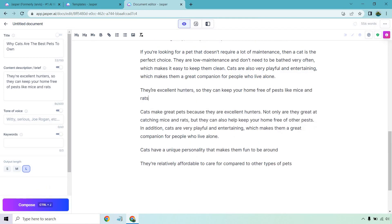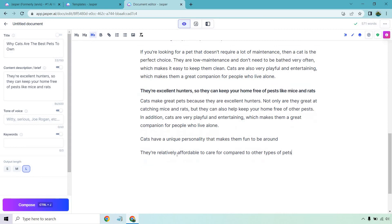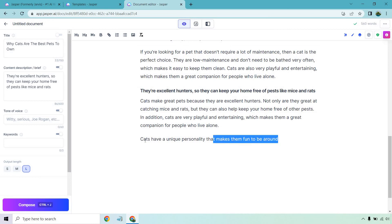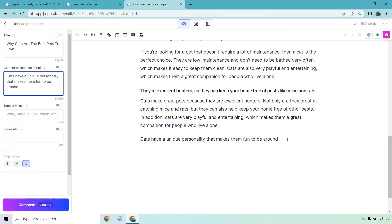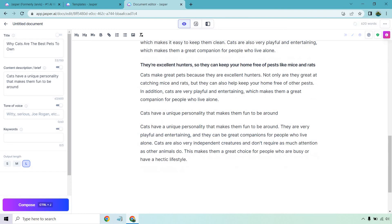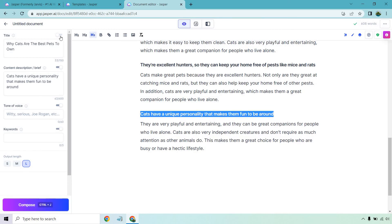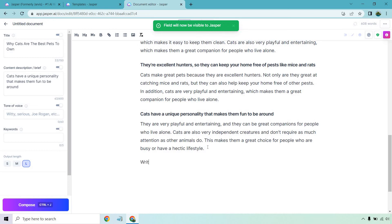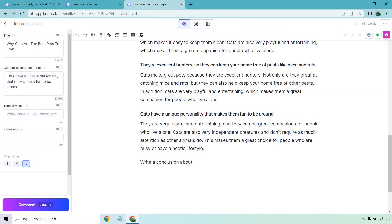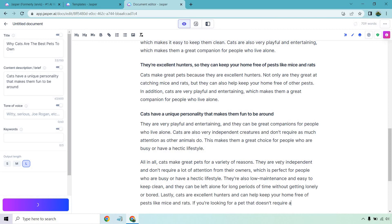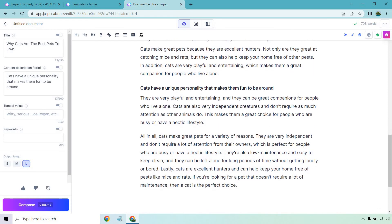Let me remove that one and add more. Then at the end, we can write a conclusion — I'll just copy the title here. Jasper recaps a lot of the essay: they're independent, great for someone who's busy or has a hectic lifestyle, they're low maintenance, they're great hunters, and so on and so forth.